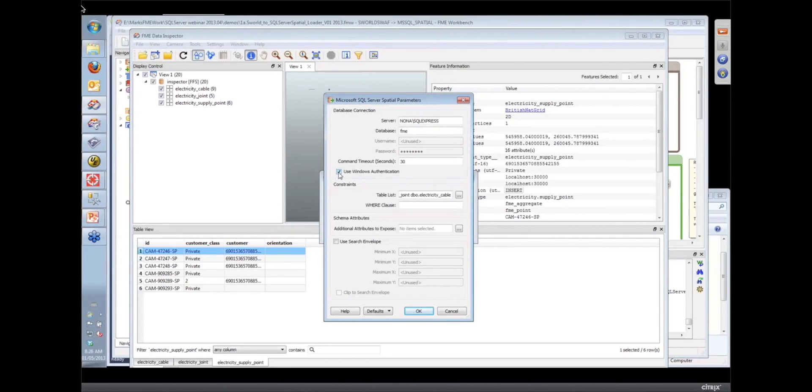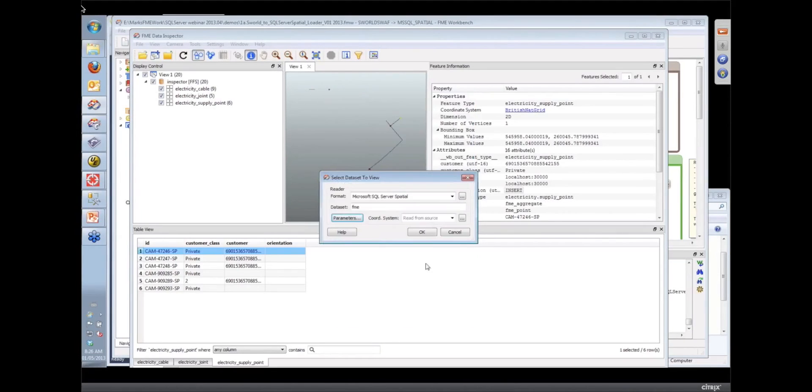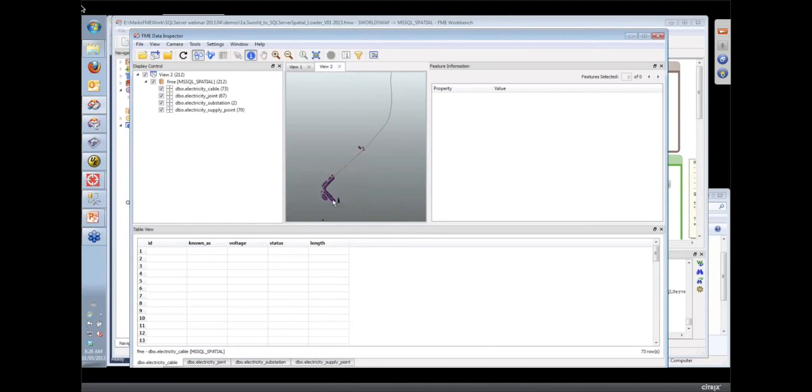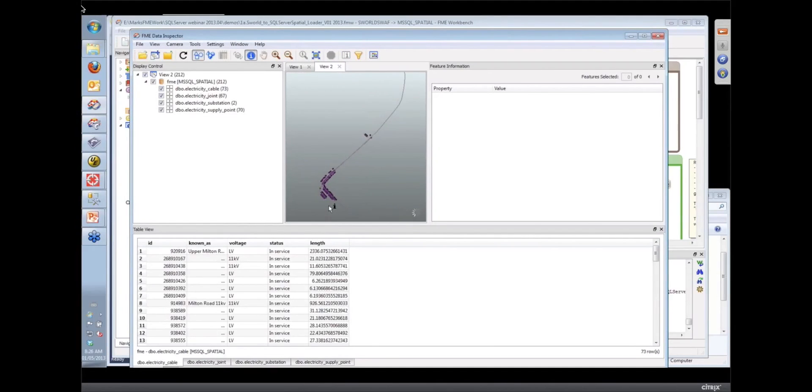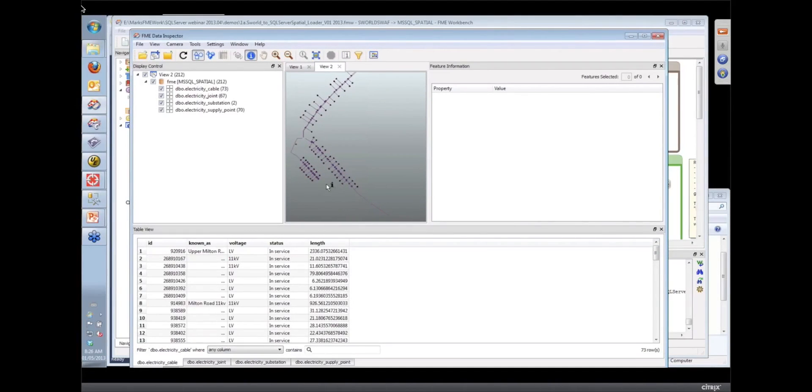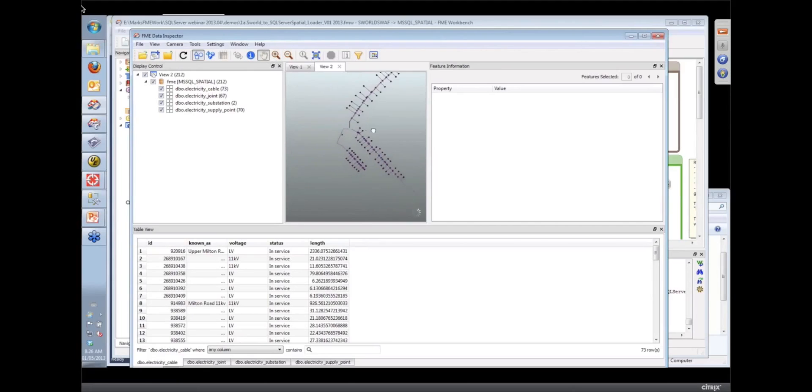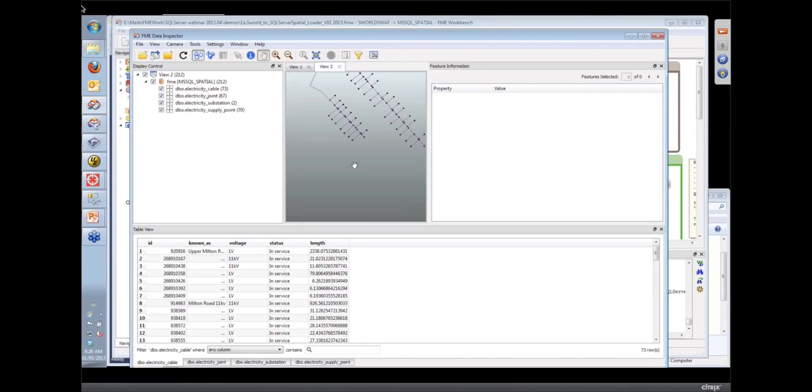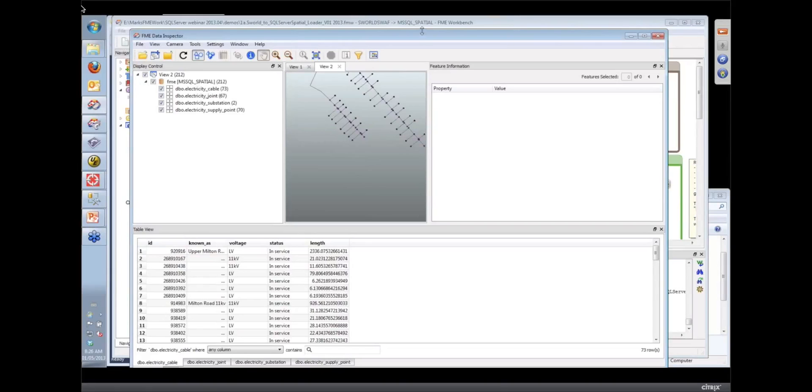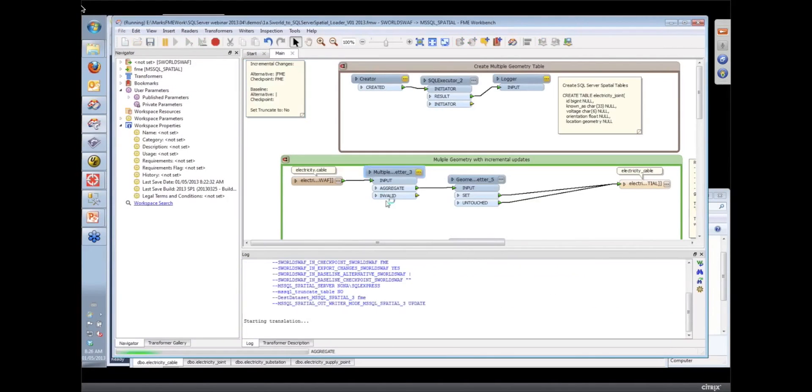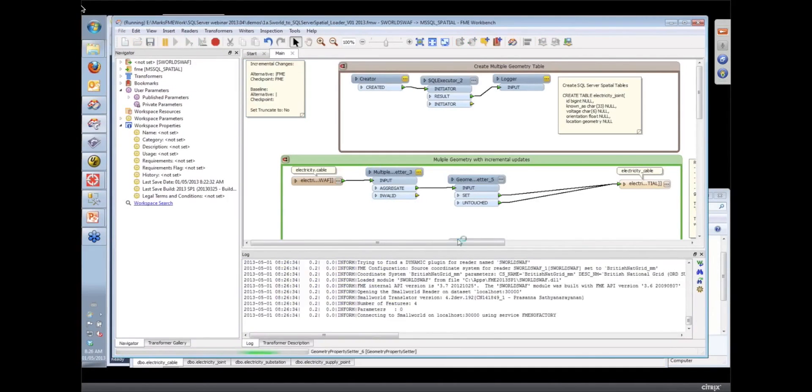And once you've done that, you're given the option of picking the tables out of that table list. So we go out and read the list of tables that are in that database, present them to you, and then you can pick the ones you want to read. And that's standard across all our database formats. The dialogue for connecting is in the readers and the writers, and then any of the database transformers. It's sort of a common dialogue through the whole lot of them. This is the area that we're going to do those updates to.